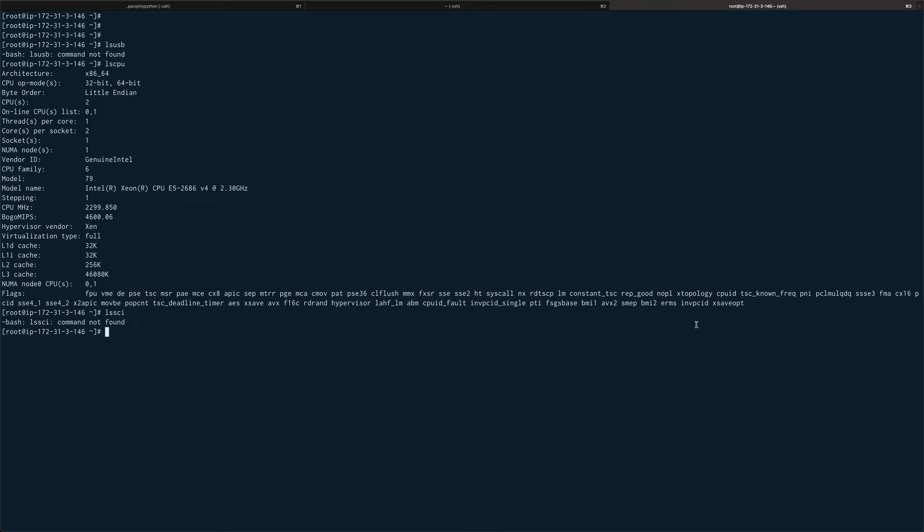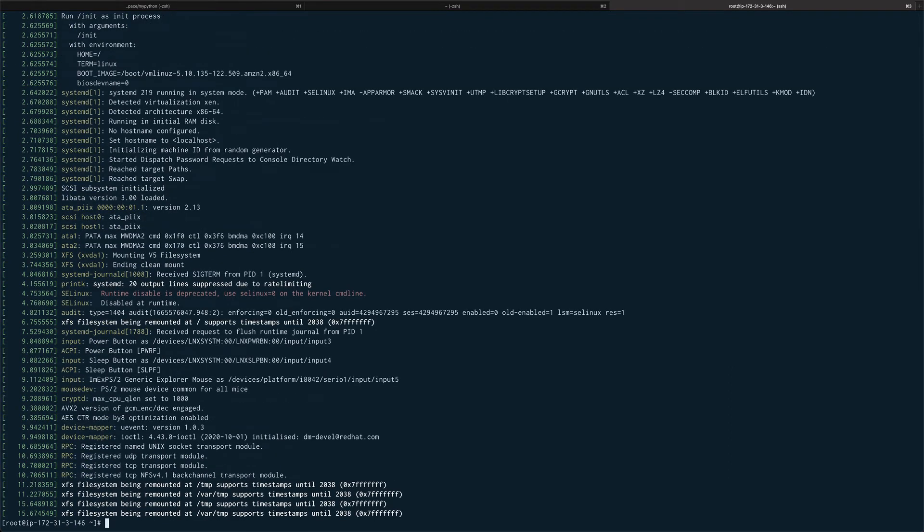Moving on, dmesg - I hope even if you are a Linux system administrator you must have used dmesg. It basically gives out the kernel logs and all the hardware related information. Suppose you are introducing a new hardware into system or you are taking out a hardware, all that information actually goes into your kernel logs so you can fetch that information from dmesg.